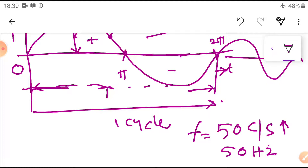That is 50 Hz or 50 cycles per second — the Indian frequency. The US frequency is 60 Hz, meaning 60 cycles per second — 60 positive and 60 negative. In India, 50 positive and 50 negative make one full cycle. Frequency is the number of complete sets of positive and negative values of an alternating quantity per second, and it changes continuously based on time.